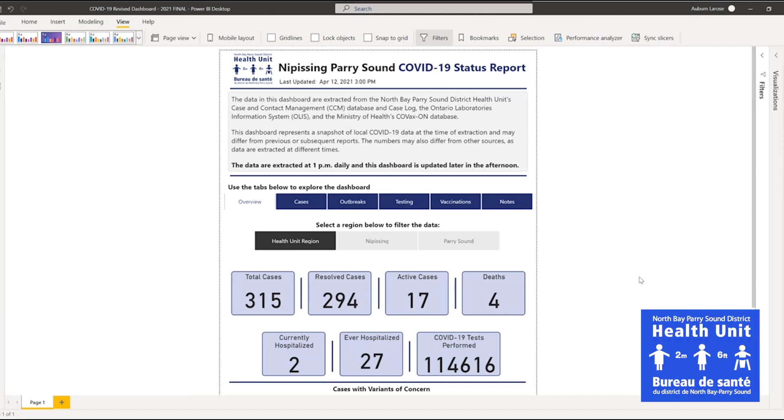Welcome to the new Nipissing-Parisound COVID-19 status report. This dashboard provides local COVID-19 data related to cases, outbreaks, testing, and vaccinations.